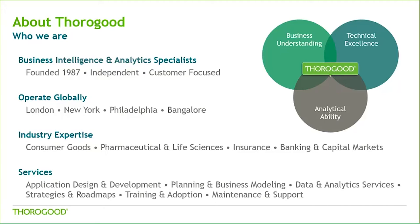We recruit and train our consultants to develop a unique mix of skills, blending business understanding in the form of industry and functional experience with strong technical aptitude and a deep understanding of analytical tools and techniques. Some of these services include solution strategy, design, development, and implementation.